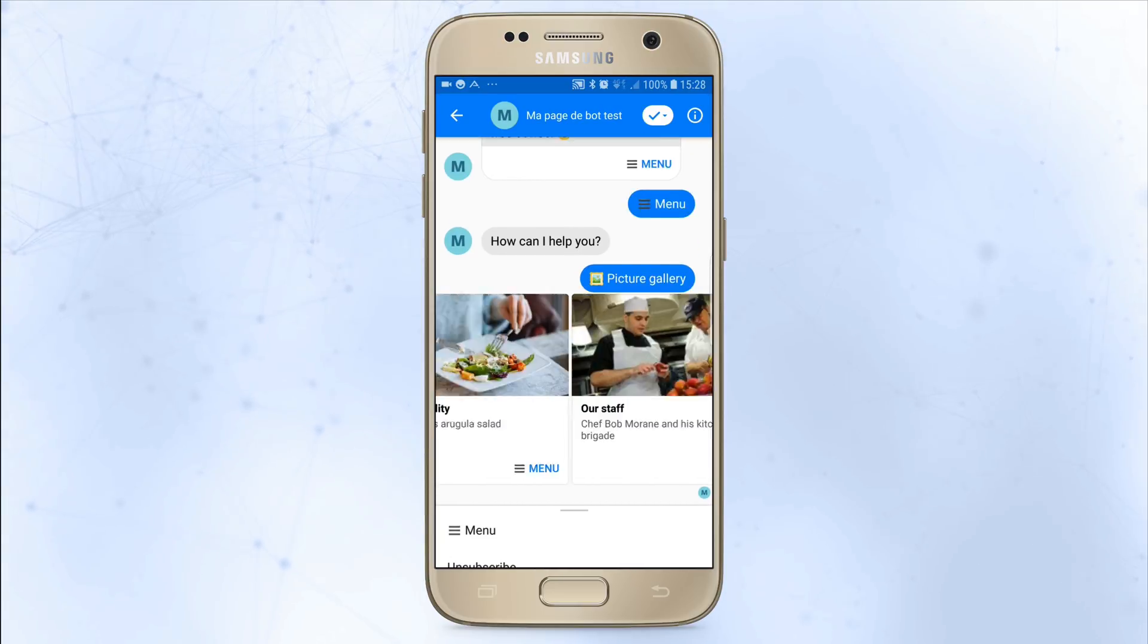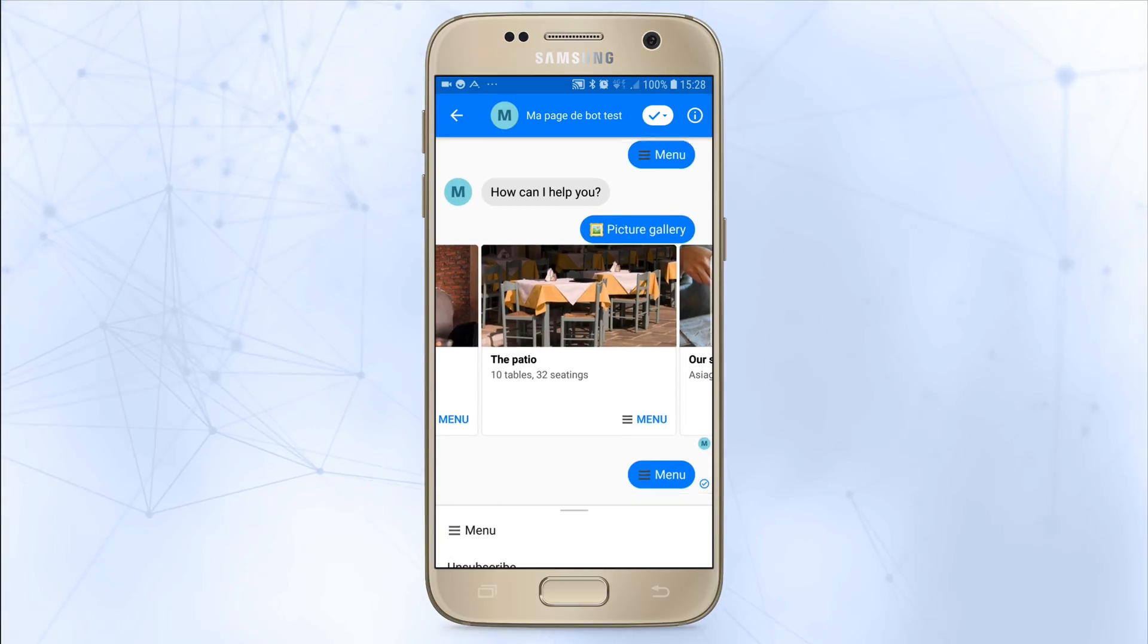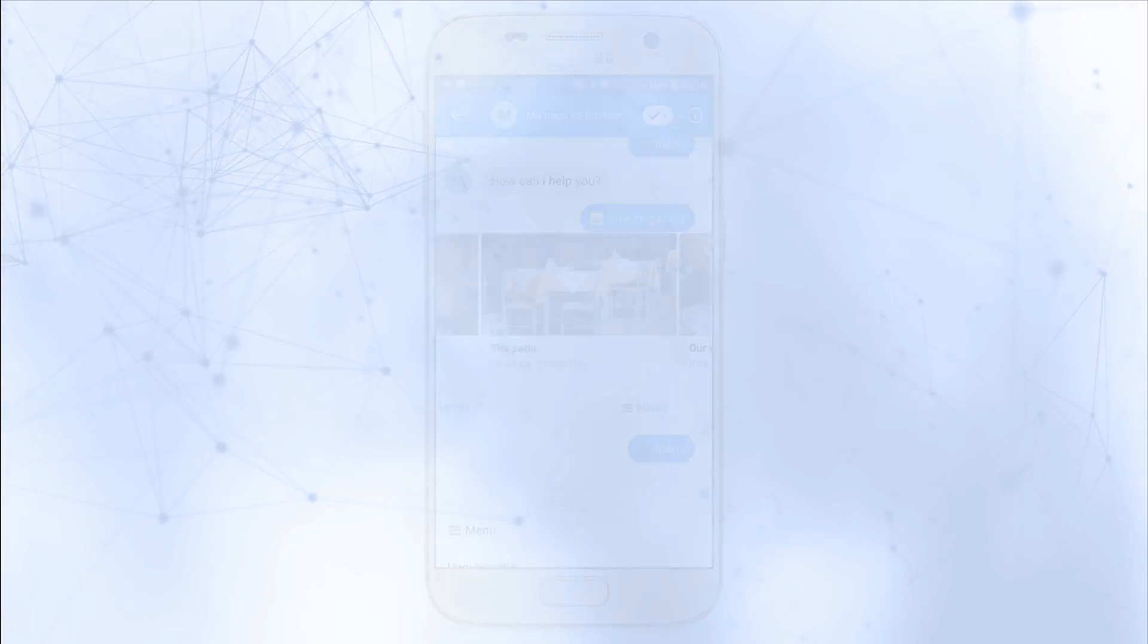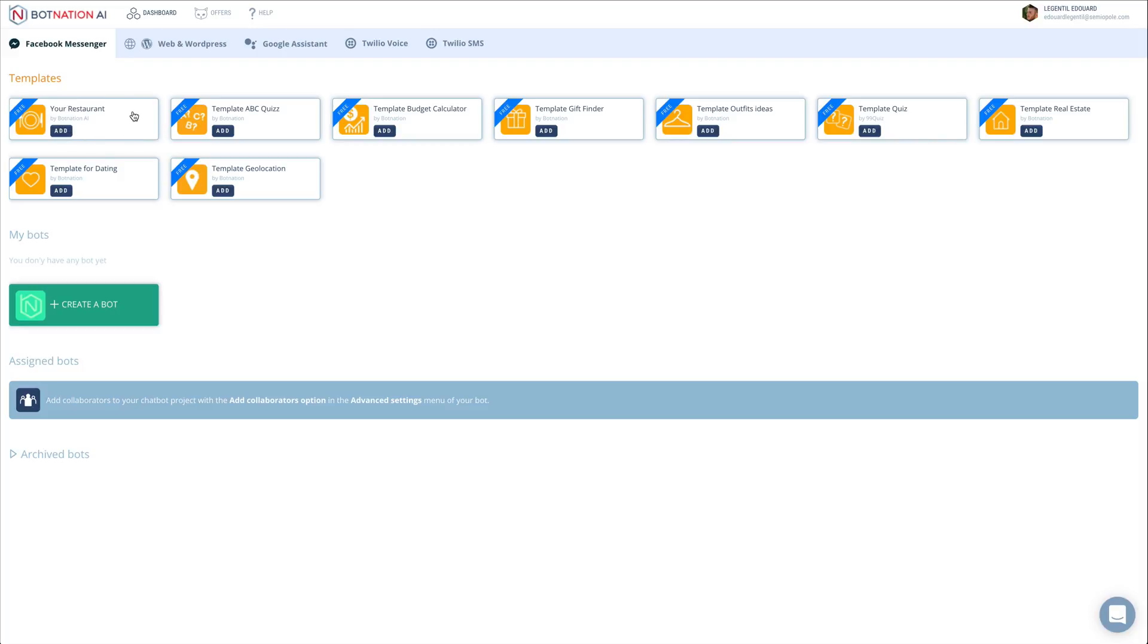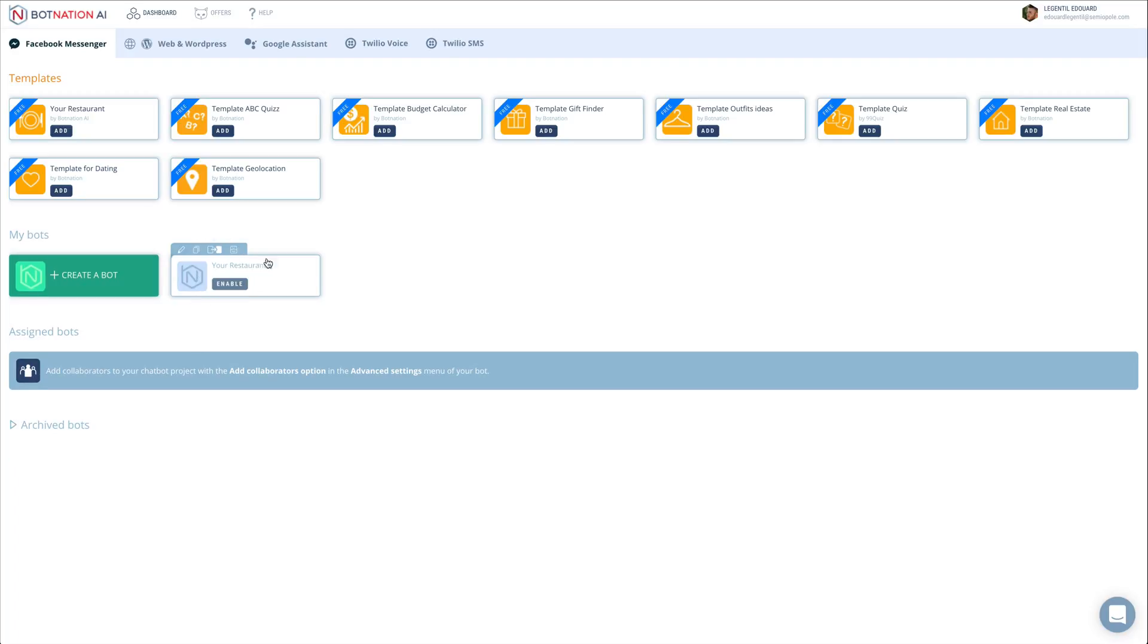You can activate a subscription option and a gift voucher option. Select the model for your restaurant by clicking here. Once the template is activated, click here to open the template and configure it.